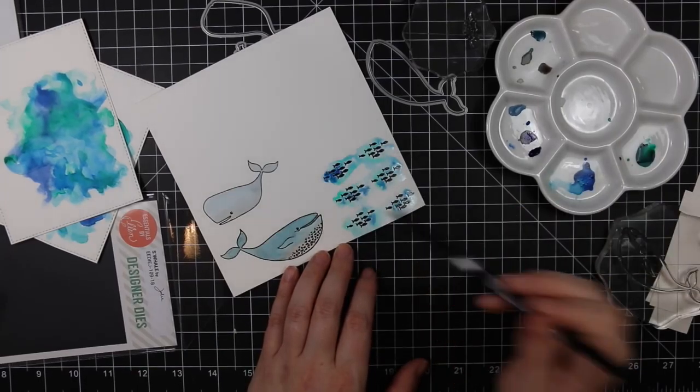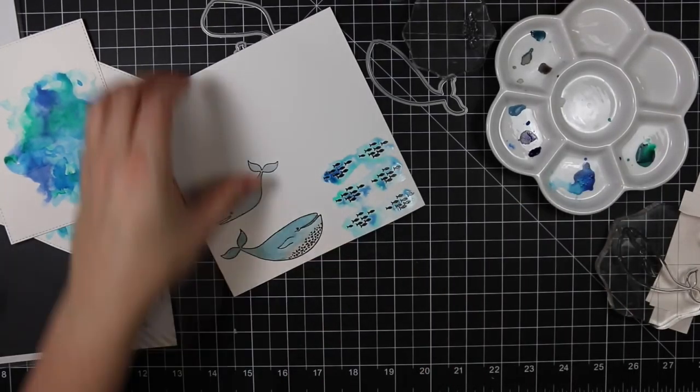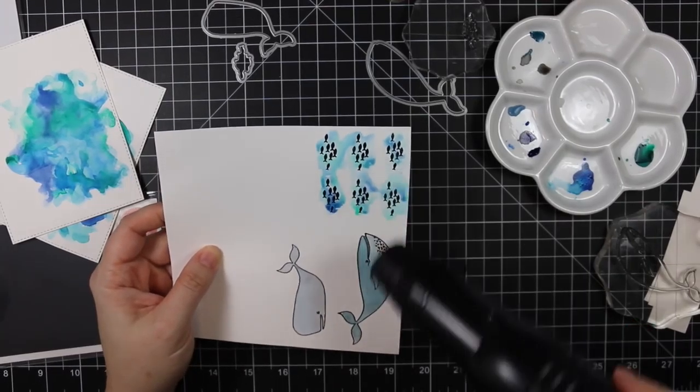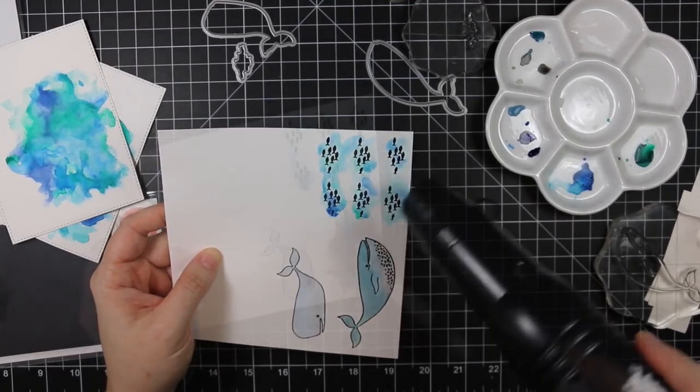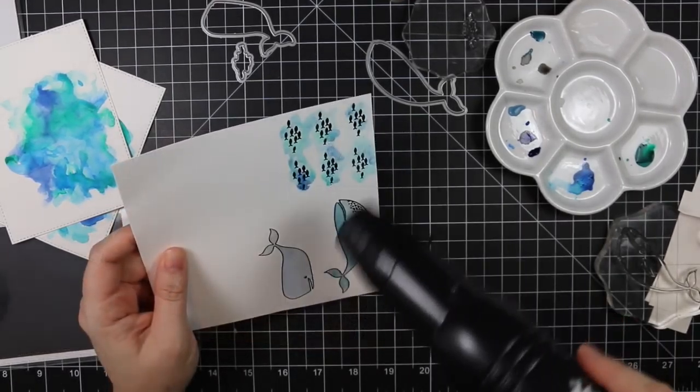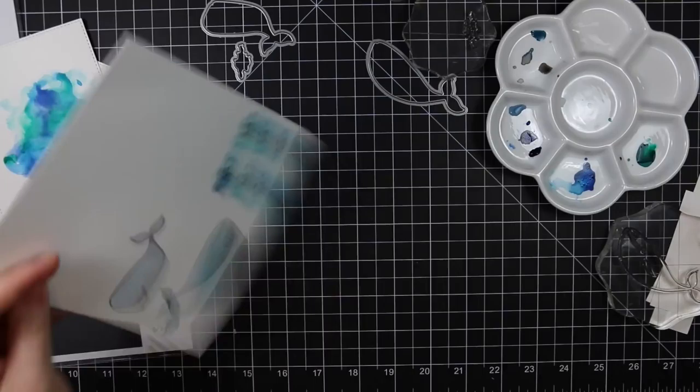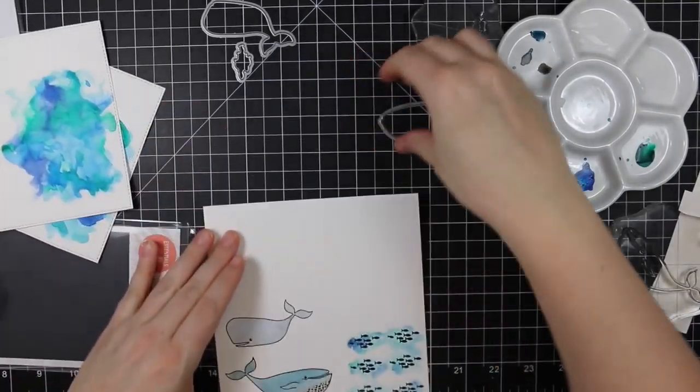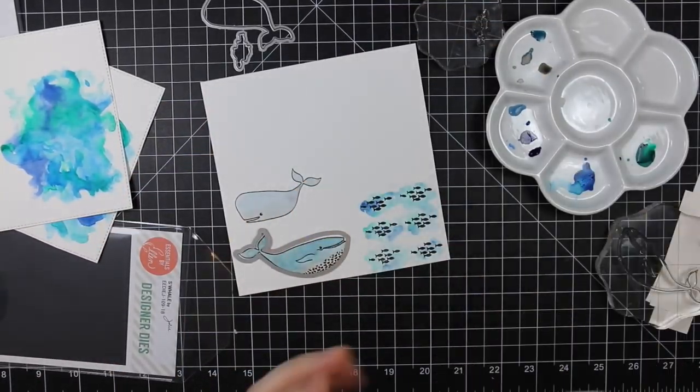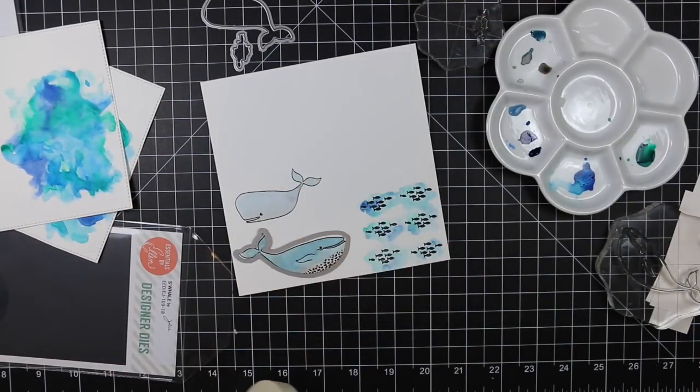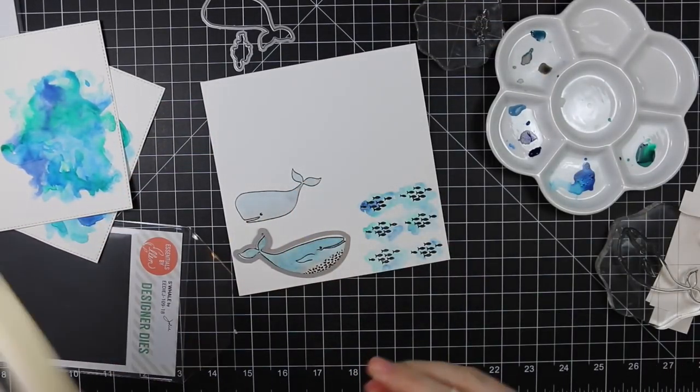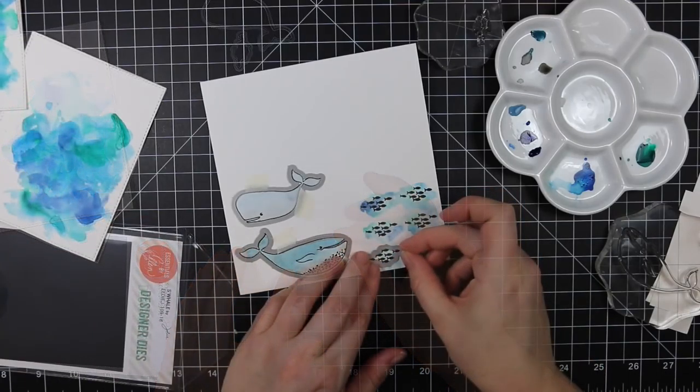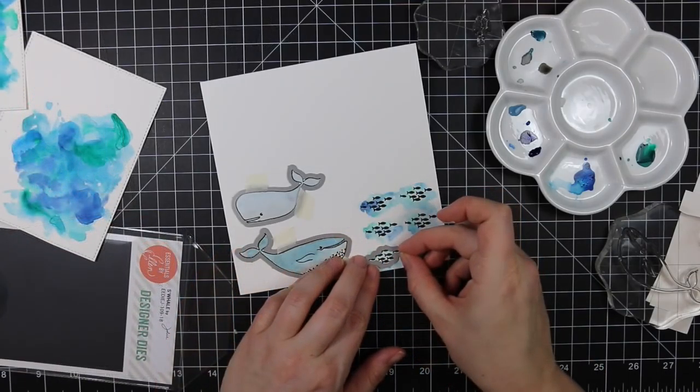I'd stamped that multiple times and then heat embossed it as well, and then I just quickly went over it with those watercolors just to kind of mimic the backgrounds that I had created. Now you could just stamp on those backgrounds directly and heat emboss.